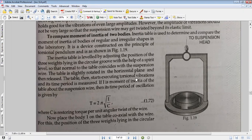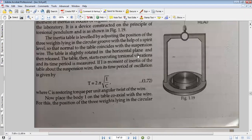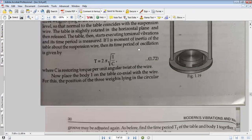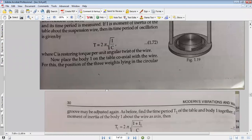The table is slightly rotated in the horizontal plane — we twist it and then release. The table then starts executing torsional vibrations, and its time period is measured. If I is the moment of inertia of the table about the suspension wire, then its time period is given by T equals 2π√(I/C). Place body 1 on the table coaxial with the wire, adjusting the weights in the grooves again.